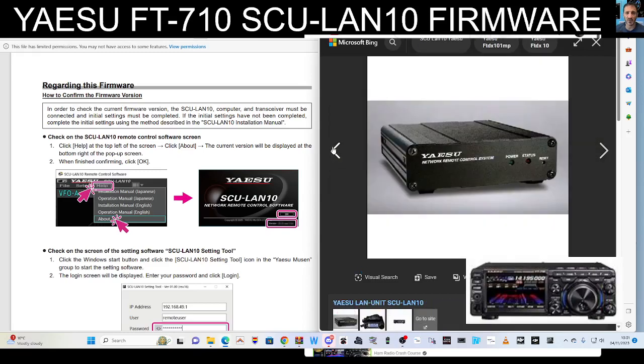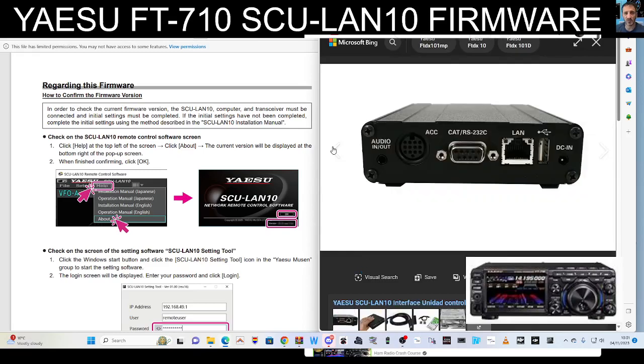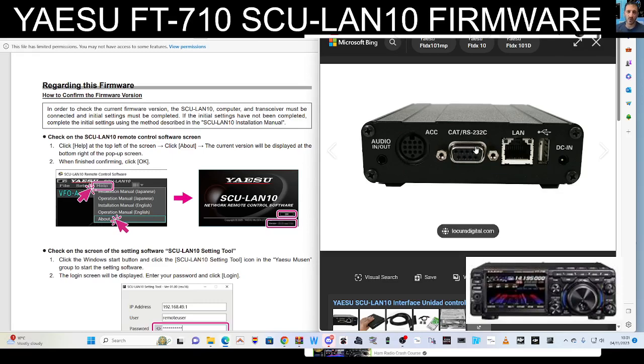It's a very nice upgrade. The units are about £300. At the back there you've got your accessory jack, your CAT-232 jack, your LAN port.